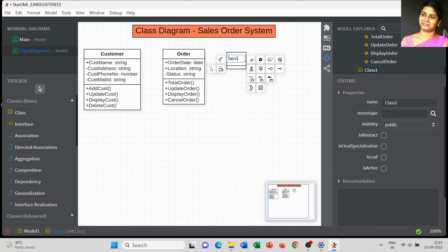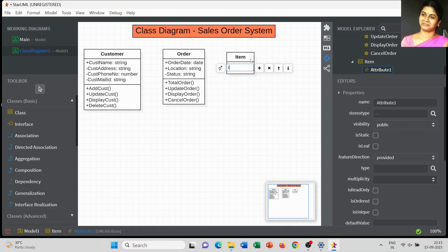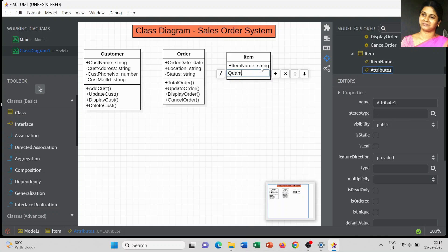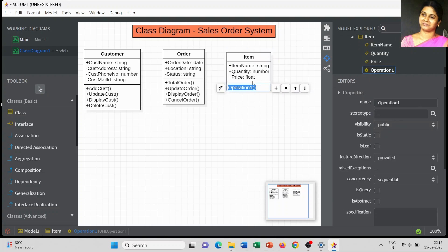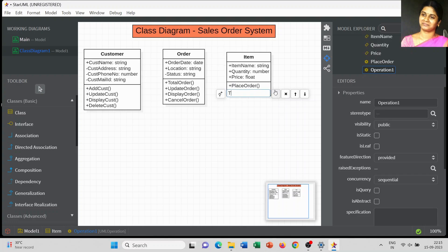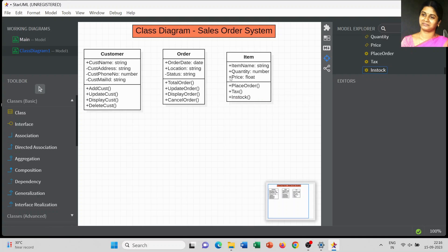The third class is 'Item.' For the item class, the attributes are: item name as the first attribute, followed by quantity — the number of items we are going to order — and price or cost of each item, which I mention as float data type. The operations for the item class are: place order, tax details, and check in stock.